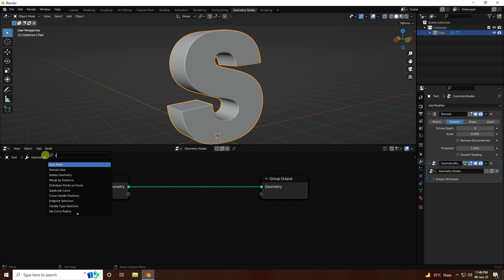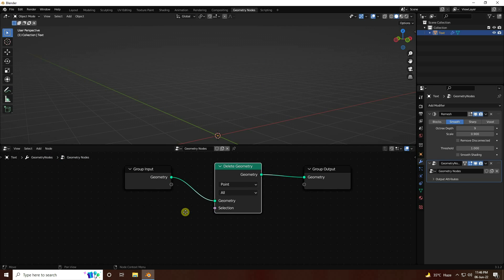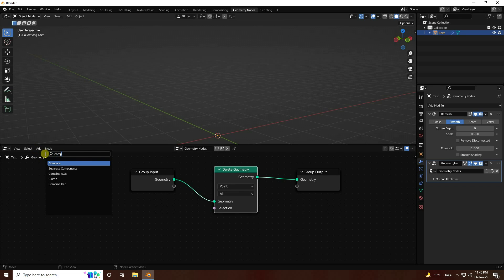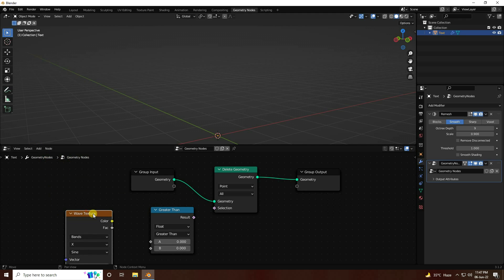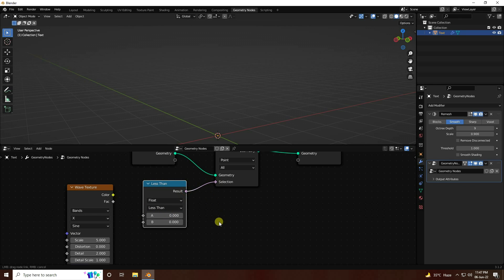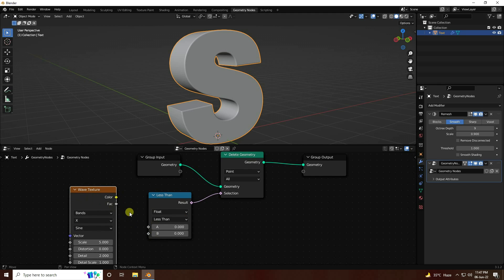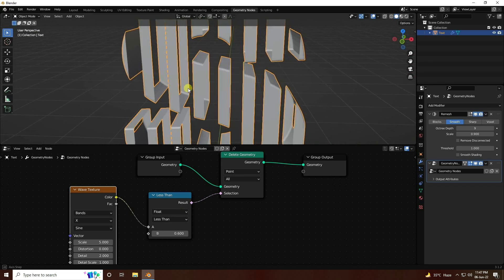Next, take the Delete Geometry node and connect it with the middle one. I use a Compare node, and next I use a Wave Texture. Select Greater Than and change it to Less Than. Connect the wave texture with the Compare node, and connect wave texture output to A. Set B value to 0.6 — that's my simple wave slice effect.